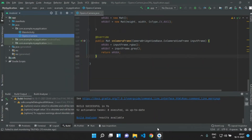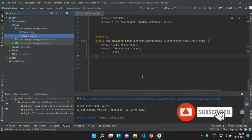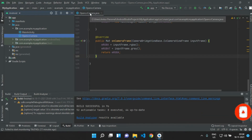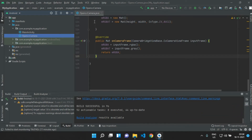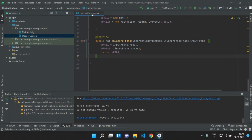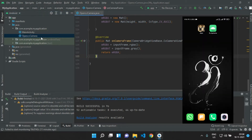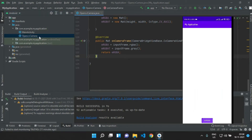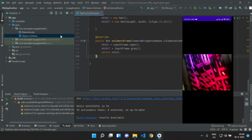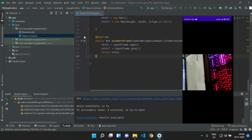We are continuing our project from the previous tutorial. This is our OpenCV camera activity where we set the camera controls for our app, but we did not get an expected camera view and the screen size was pretty small.